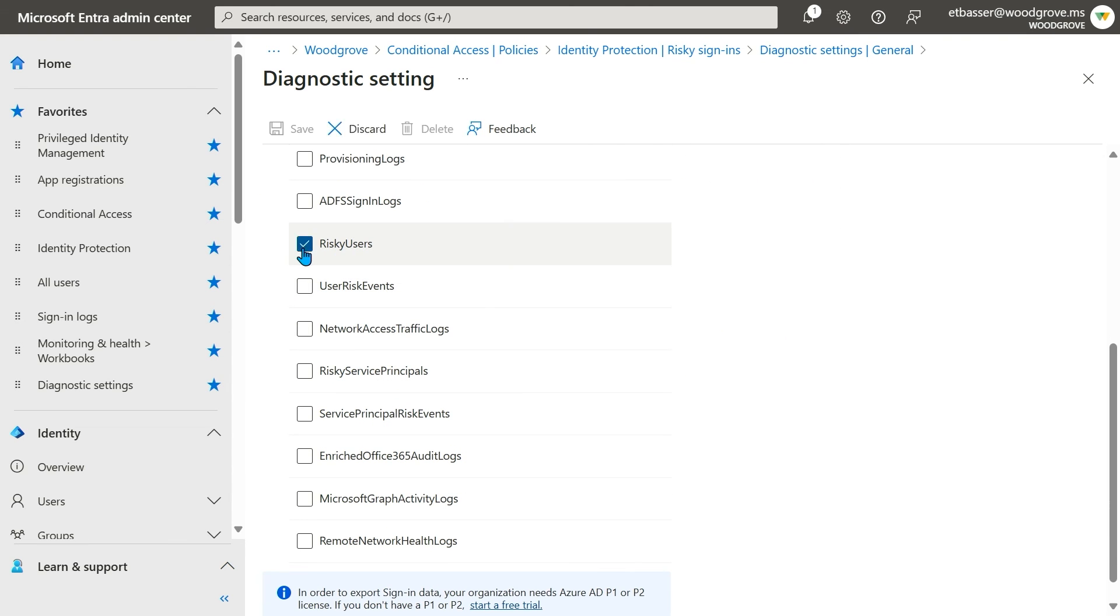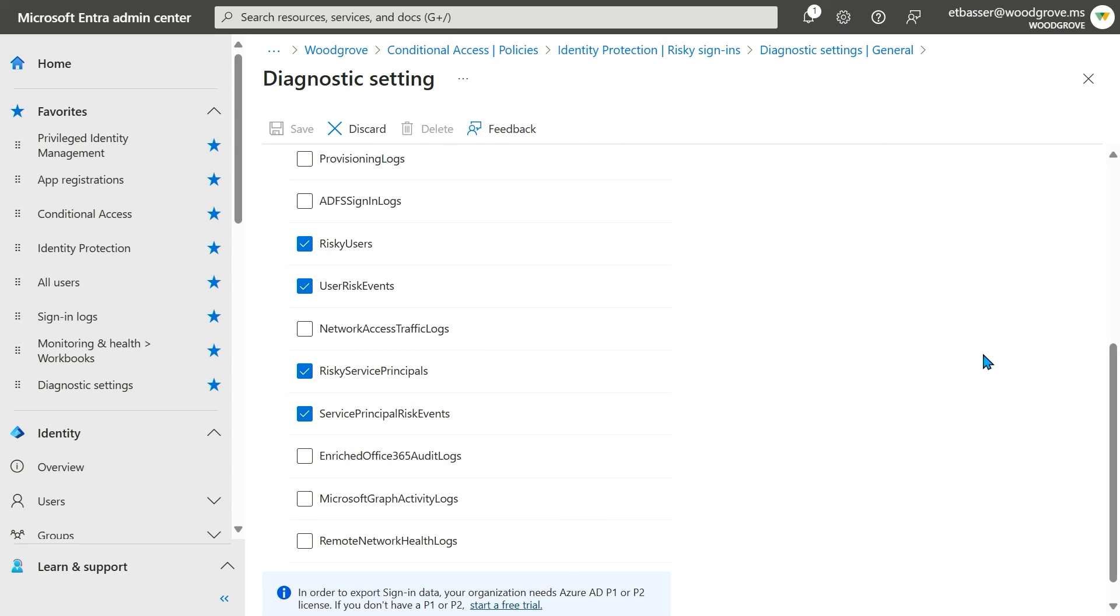Risk users, user risk events, which are risk detections, risky service principals, or service principal risk events, which are service principal risk detections. And of course, you can use the Microsoft Graph to get all the same information. Our risk reporting is available to you through whatever channel you need.